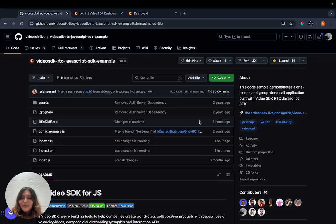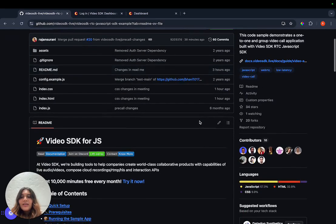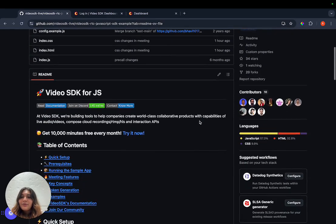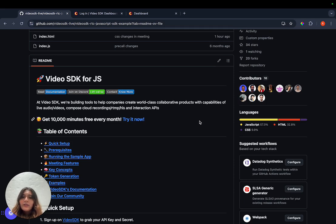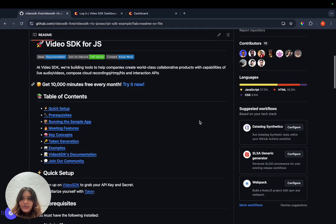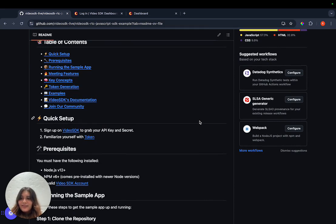Hey everyone, in this video I'm going to show you how to quickly set up and run Video SDK's JavaScript example. This example includes an extensive readme containing all the different features and a brief guide on how to set up and run the example.